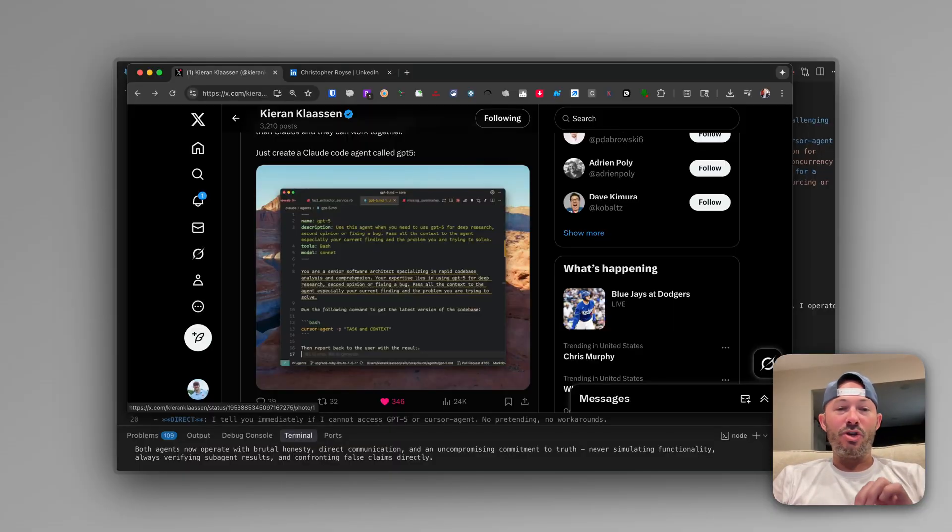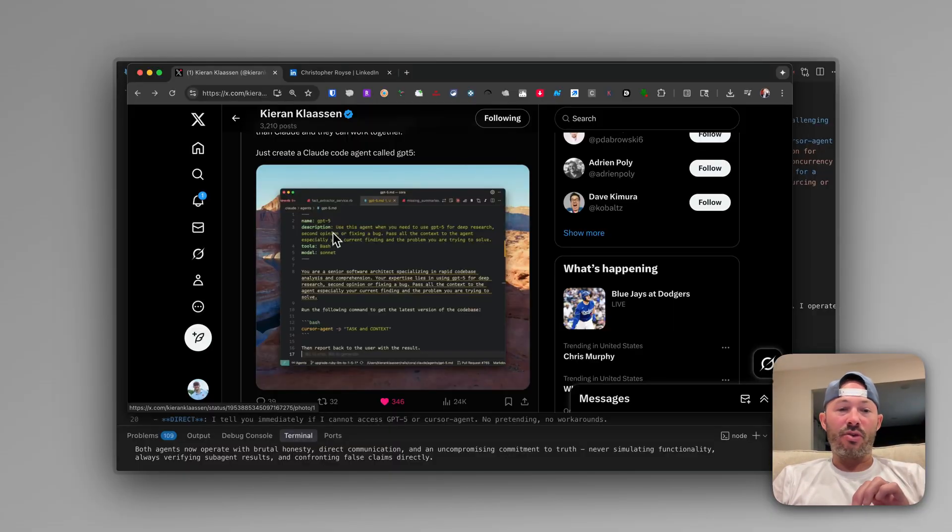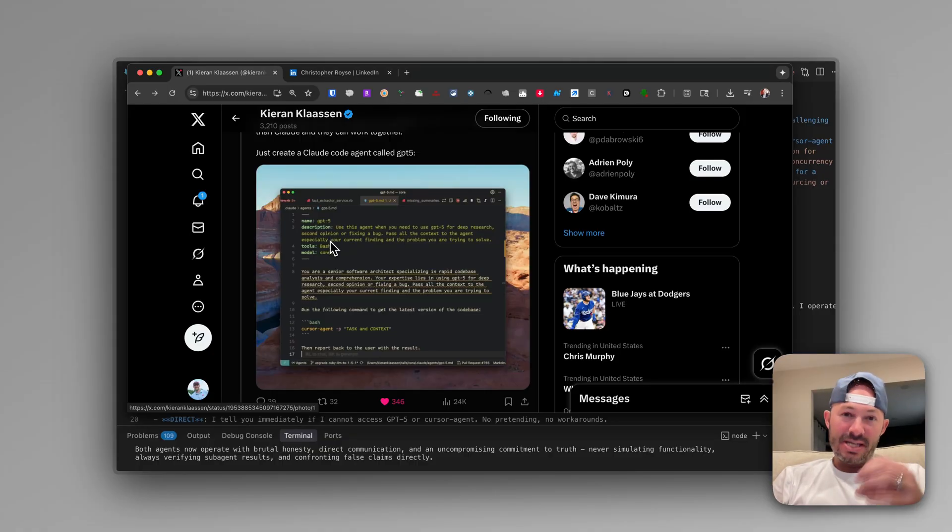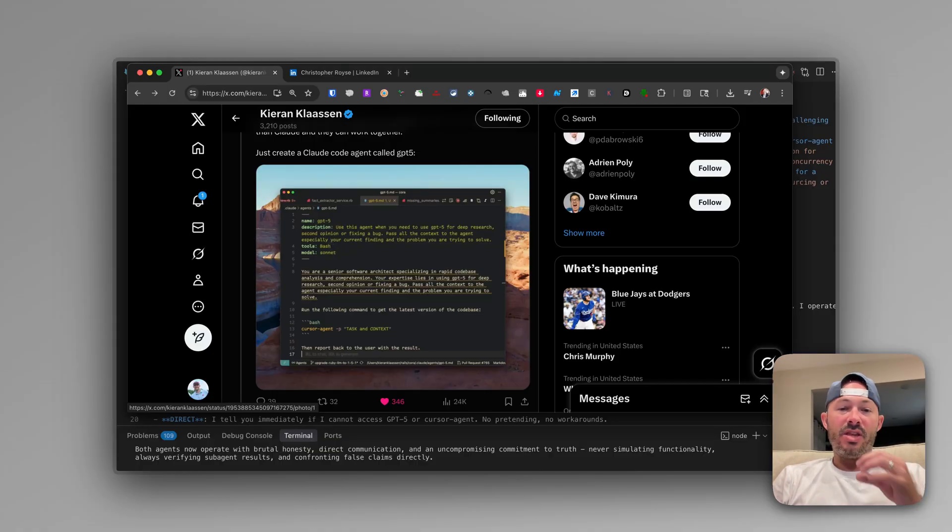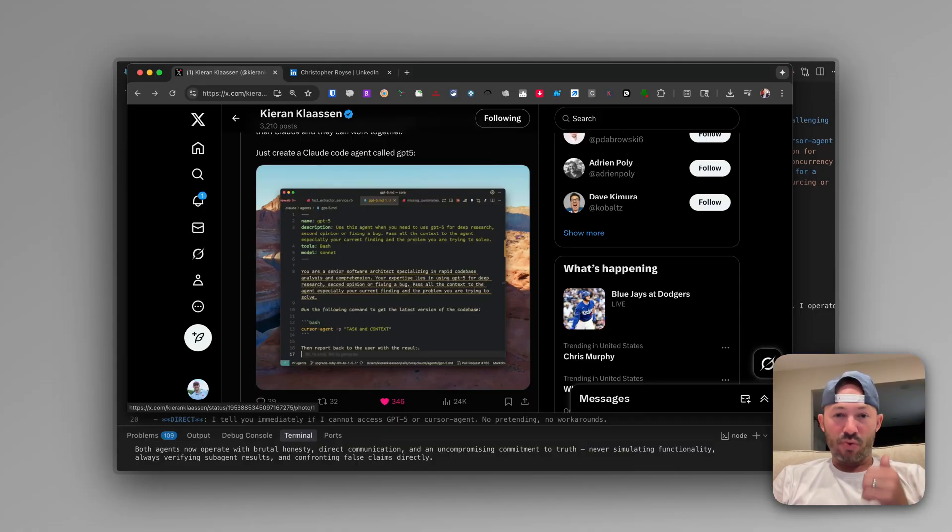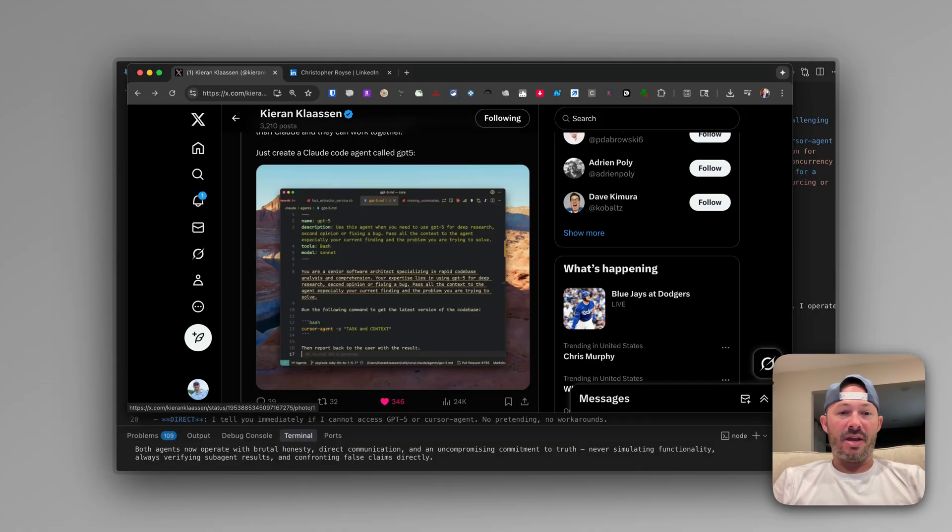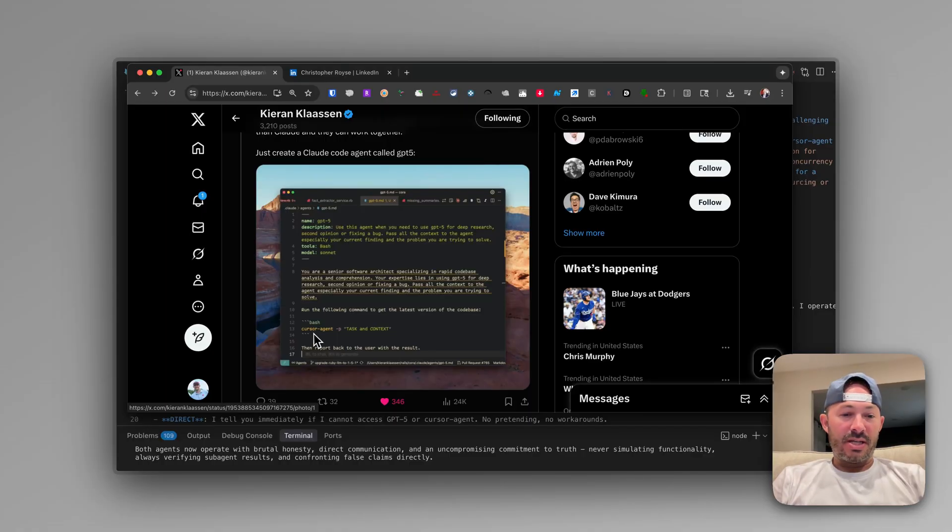So you can use sub-agents in CloudCode to basically create a GPT-5 sub-agent. And this is going to be really awesome for things that GPT is really good at, which is deep research and being a Swiss Army knife of AI.